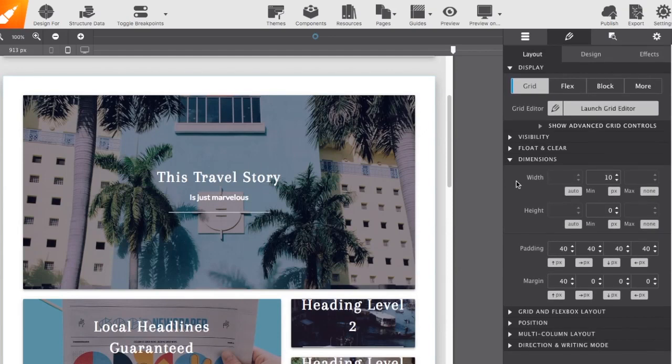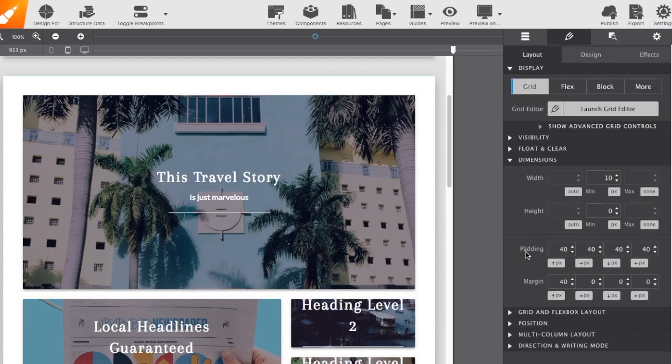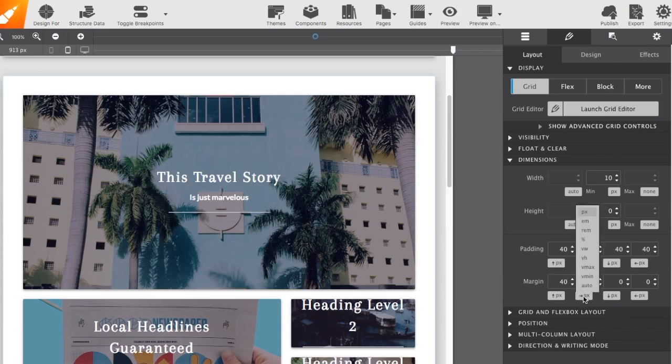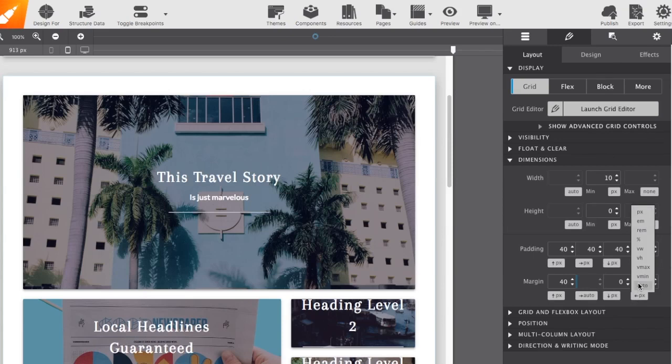Below that, we've got margin and padding to add space around your element. Fun fact while we're here, for centering content, if you do left, right, margin to auto, it will center the content. So, if you've got a container or an image, basically anything, that left, right, auto usually does the trick.